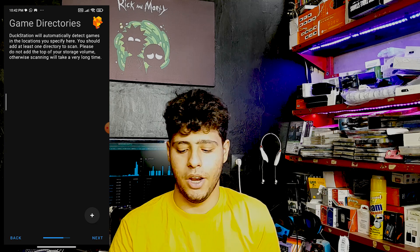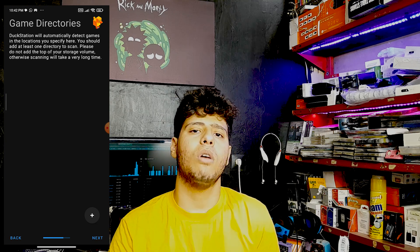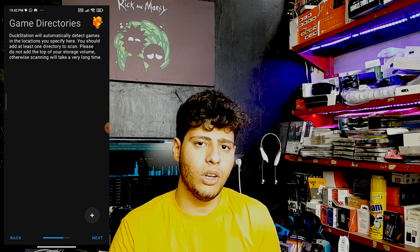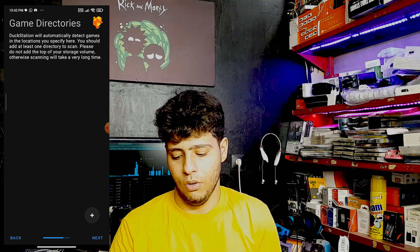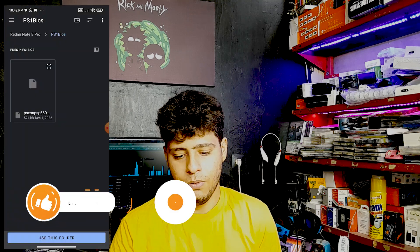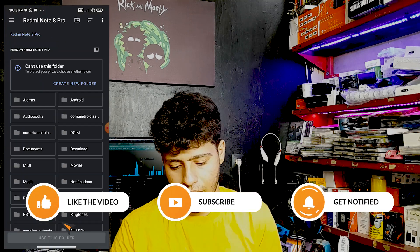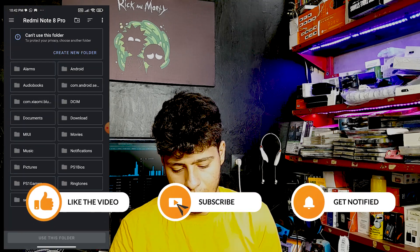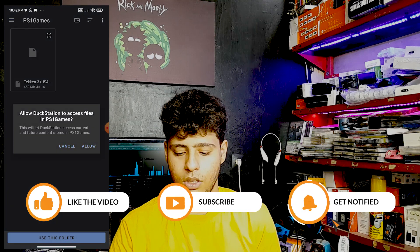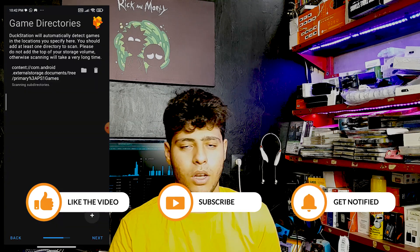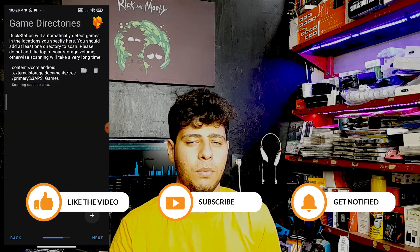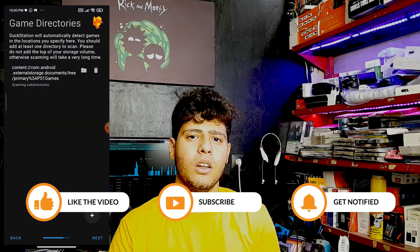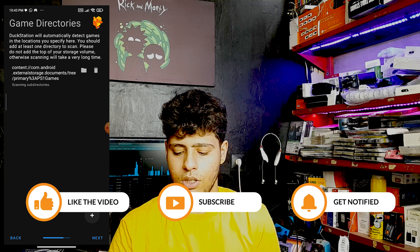Here you need to choose your game directories. I recommend putting all your PS1 games in one folder and selecting that folder. For me, I have a folder called 'PS1 Games'. Select that folder and press Allow to grant permission.